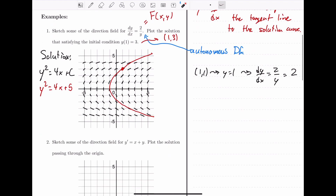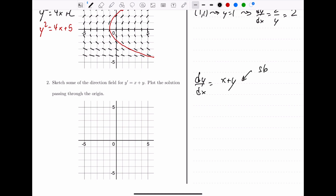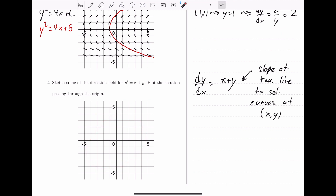Let's work through Example 2. We want to sketch some of the direction field for this differential equation and then plot the solution passing through the origin. This gets pretty laborious to draw all the little line segments by hand, so we'll just draw a few and then rely on Desmos to generate the entire slope field. Here's our differential equation: y' equals x plus y, or dy/dx equals x plus y. We want to think of this as the slope of the tangent line to the solution curves at the point (x, y).